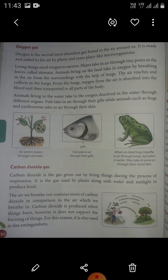Carbon dioxide is the gas given out by living things during the process of respiration. It is the gas used by plants along with water and sunlight to produce food. Carbon dioxide is a colorless gas with a density of about 53% higher than that of dry air.